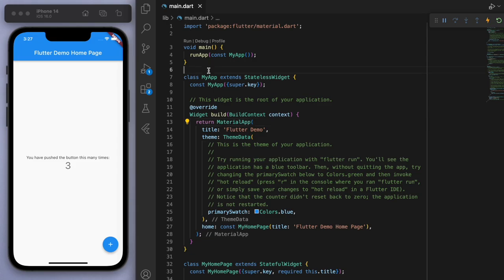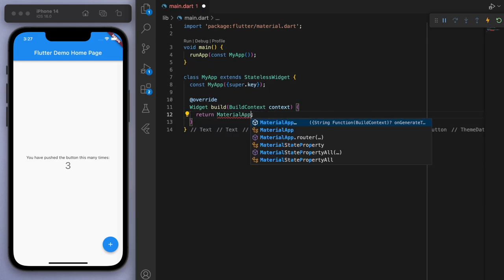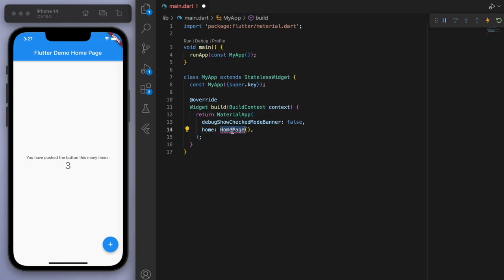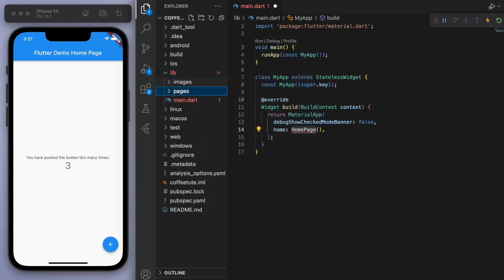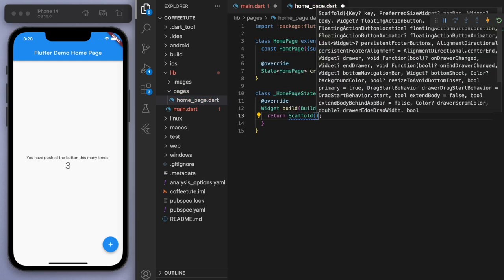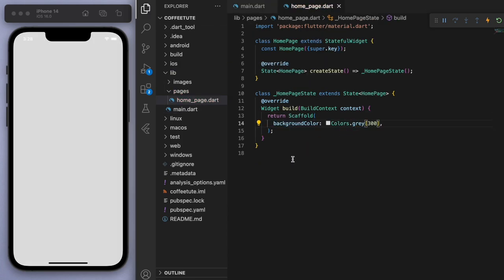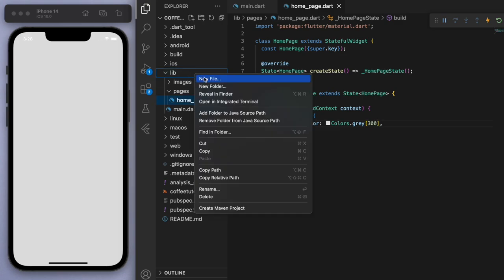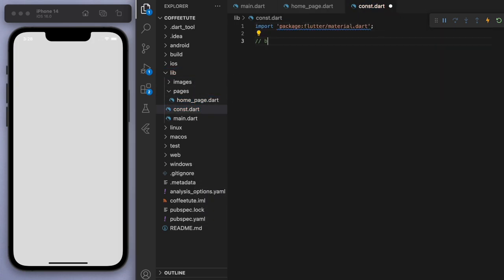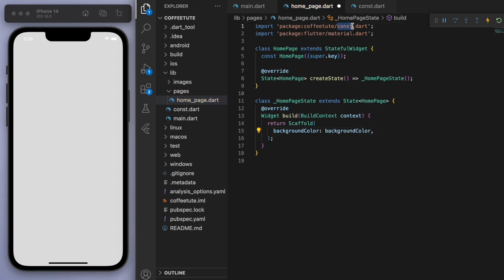I'm going to create this completely from scratch, so let's delete everything below the main function. For the MaterialApp and the home, let's start with our homepage. I'm going to create a new folder called 'pages' just to keep our code nice and organized. For the homepage, let's make sure to import it in our main.dart file. For the background color, let's make it gray 300. One good practice is to make a const file for constants, so I'm going to make the background color variable there so it reflects across the entire app. If I need to make any changes to this background color, I can just do that in the const file.